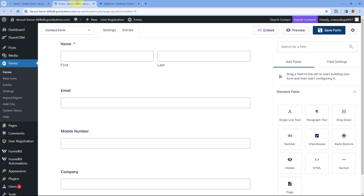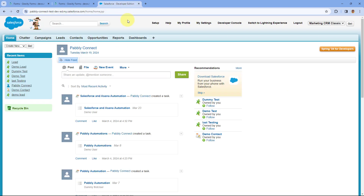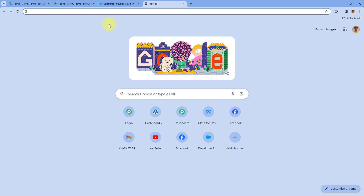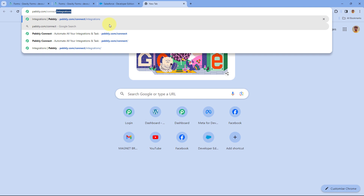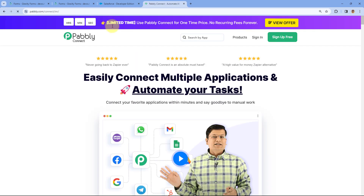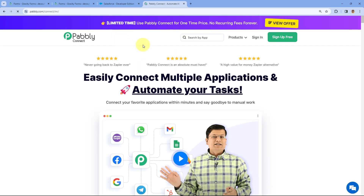To do this we have to connect Gravity Forms with Salesforce, and we are going to use an automation and integration platform called Pabbly Connect. To access Pabbly Connect, open a new tab in your browser and search for pabbly.com/connect. Here you can see we are on the landing page of Pabbly Connect. You'll see two options: Sign In and Sign Up Free. If you are new to Pabbly, click on Sign Up Free and create your free account in just two minutes.